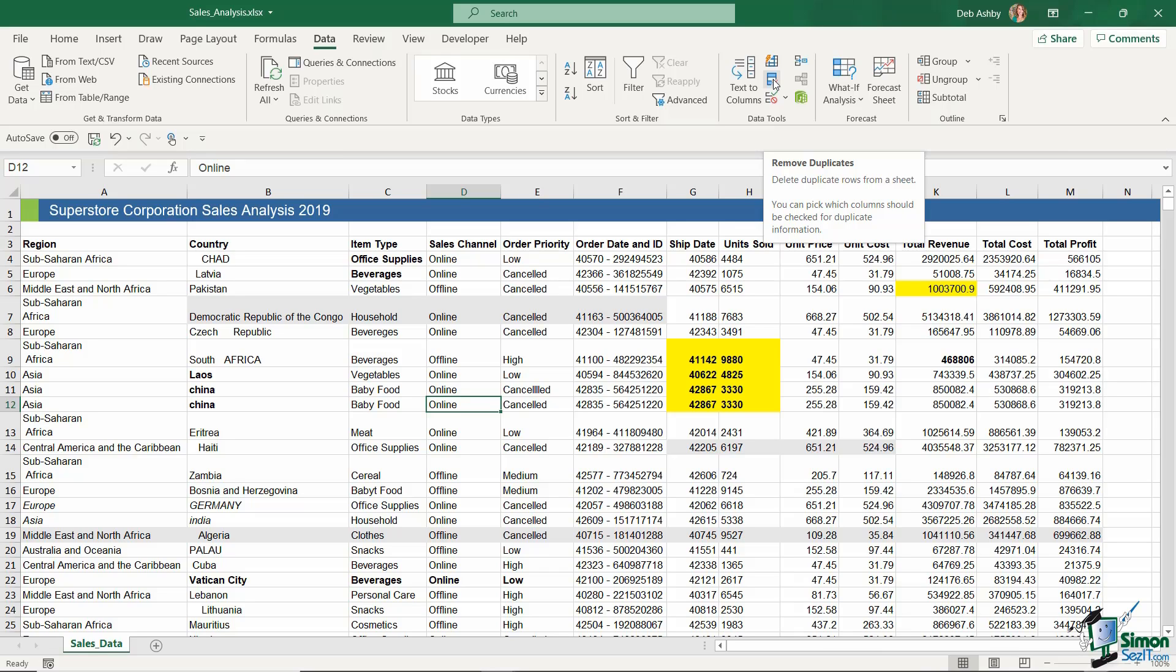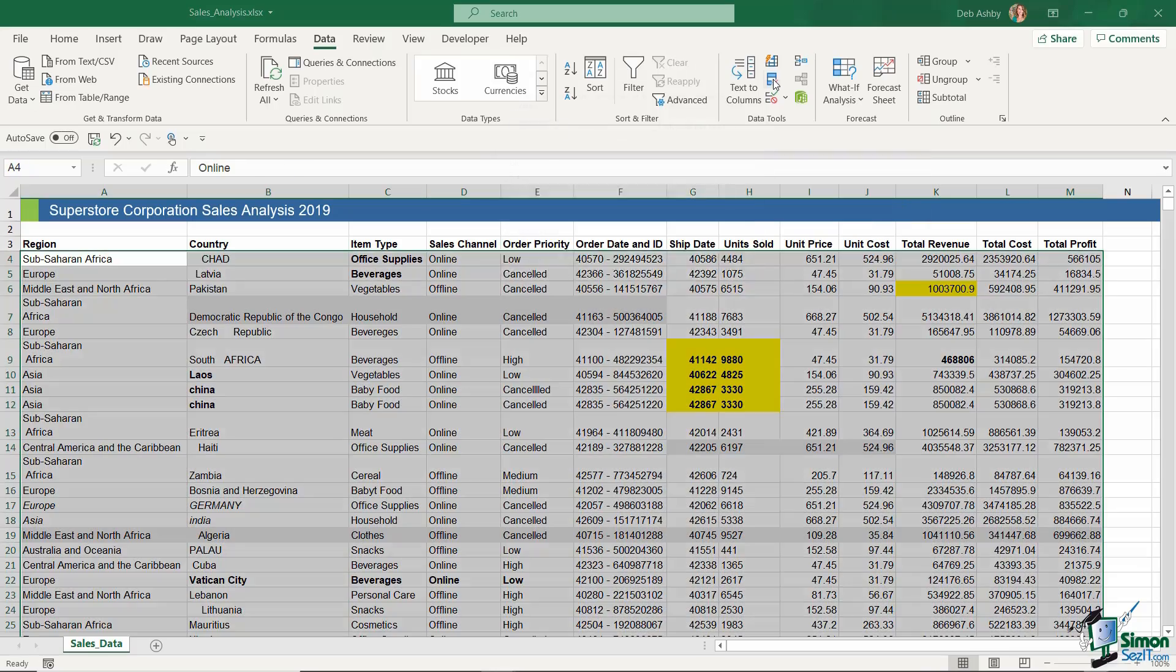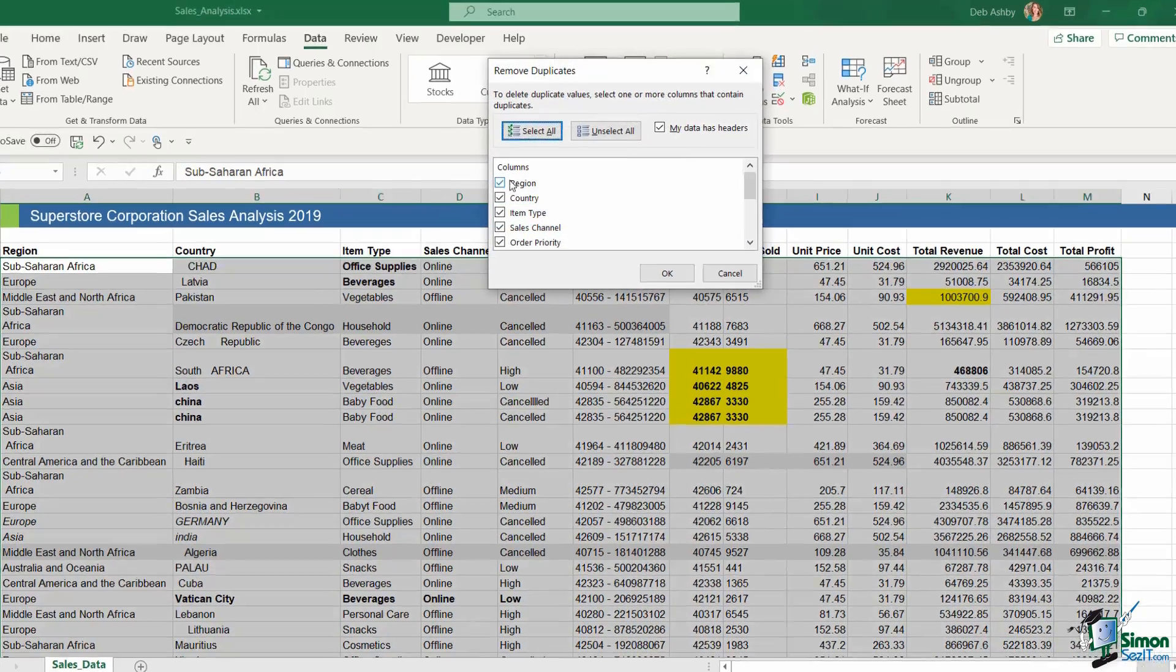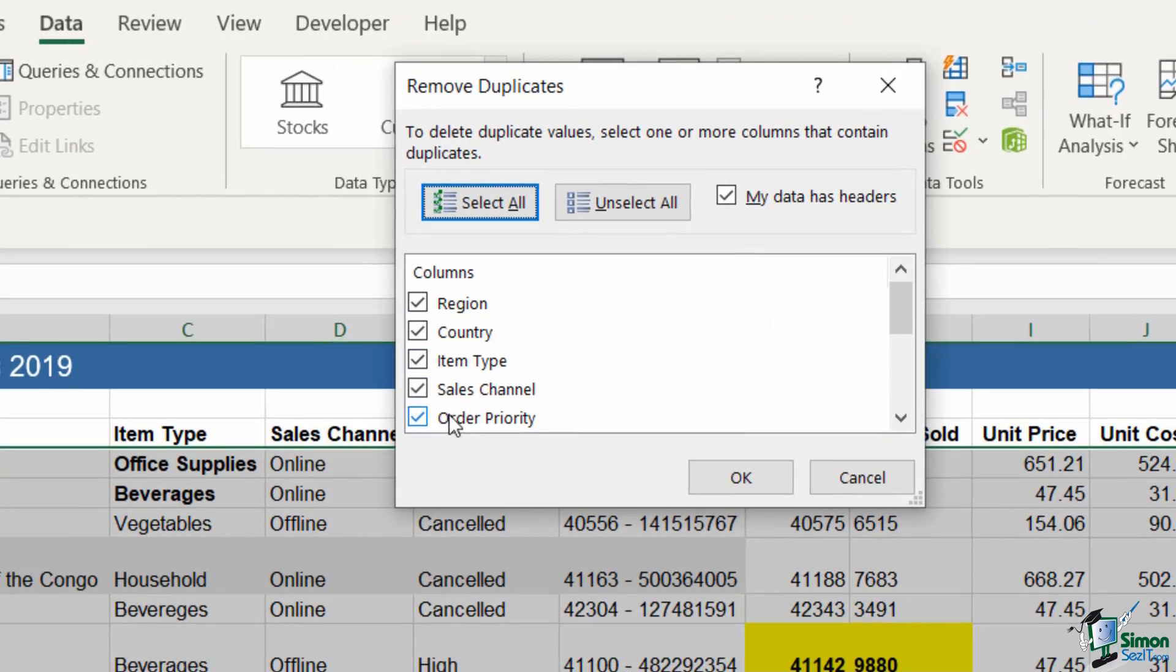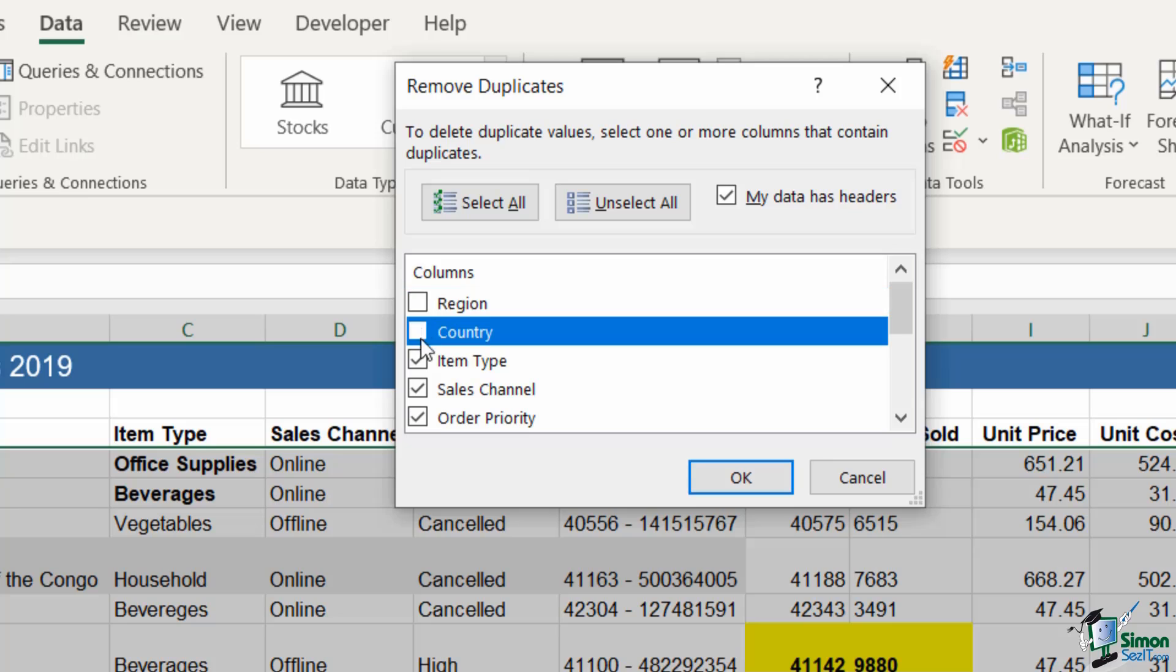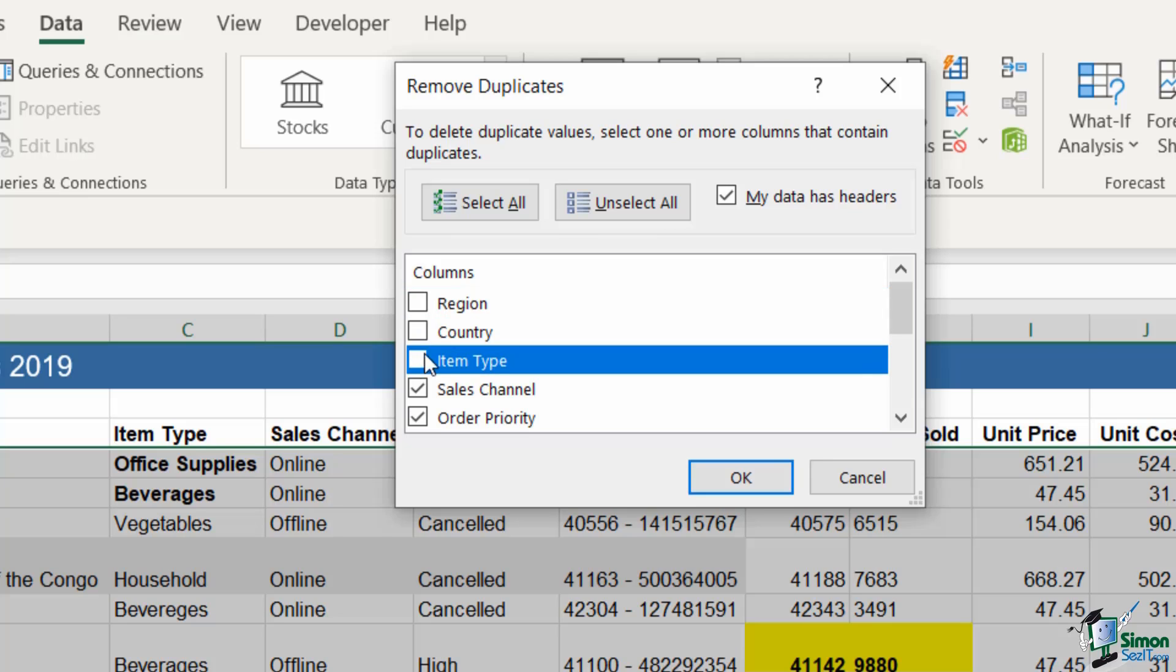So that last paragraph there is extremely important. Let's click the icon, and this is where we get a choice of all of the columns in our data set, and we can essentially define which ones we want to check for duplicates in. So if you were just interested in looking for duplicates in one particular column, you could deselect everything except the column or columns that you're interested in.